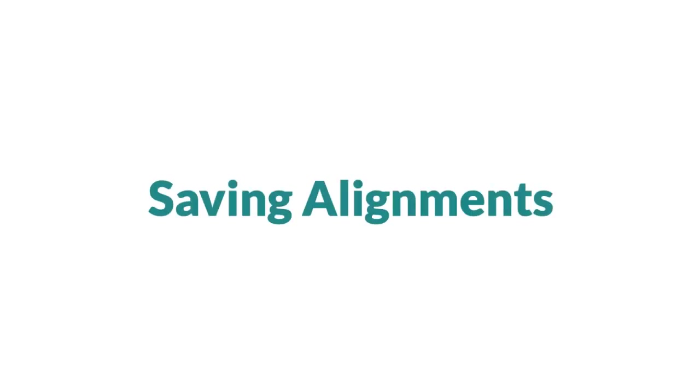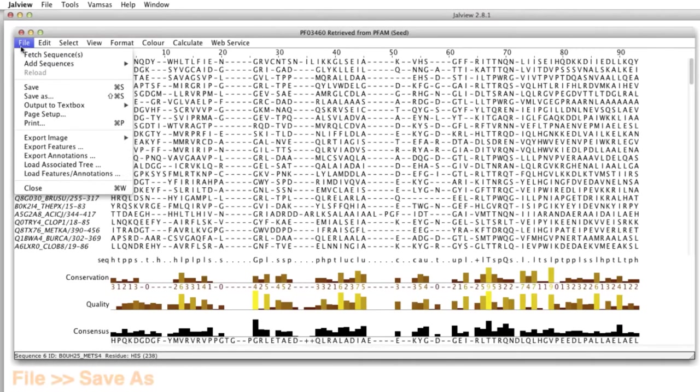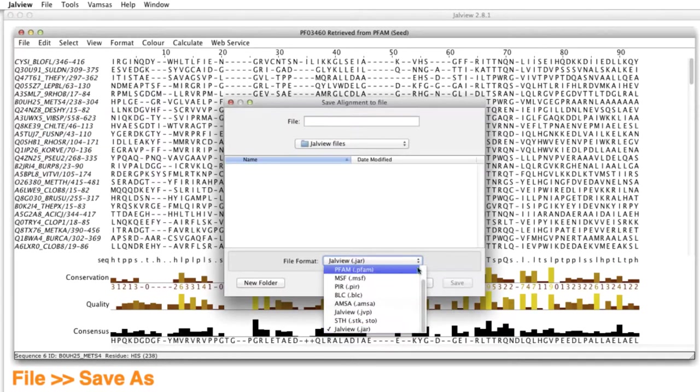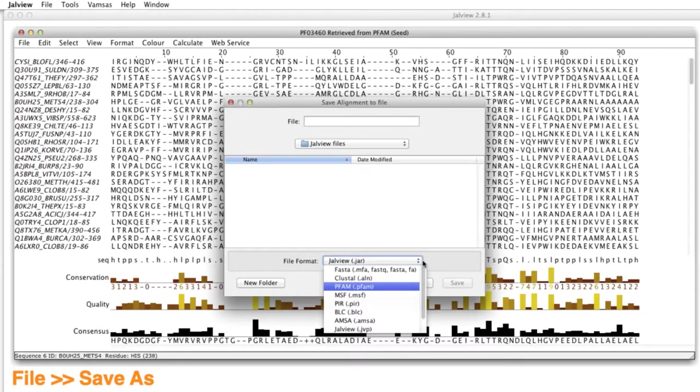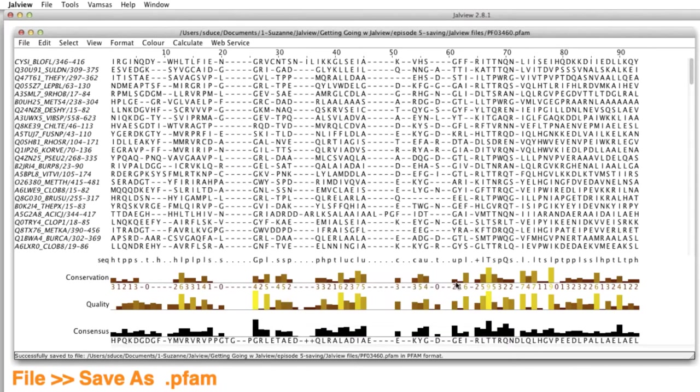To save this sequence alignment on my computer, I go to the File menu on the alignment window and select Save As. I select my folder and choose the required file format. After entering the file name, I click save.